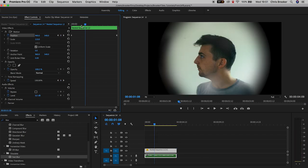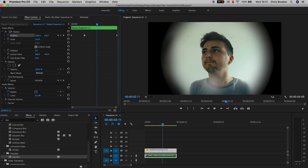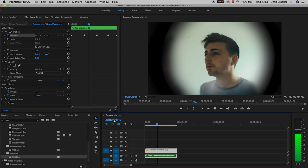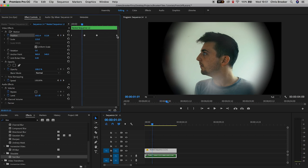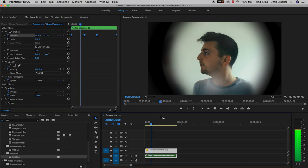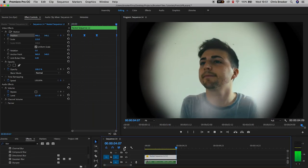Go about a quarter or a third of the way into the video, pull the position right and up. Go to the next quarter, adjust the position, and continue adjusting. To ease the movement, select all keyframes, right-click, go to Temporal Interpolation, and select Ease In to smoothly ease out that movement.